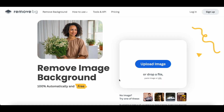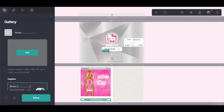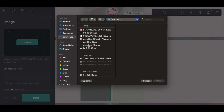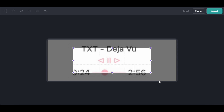Once I did all that, I uploaded it here as an image, which I have put the image I used in the Google Doc, just in case you want to use the same one as me — but obviously you can make your own if you don't want to use this.